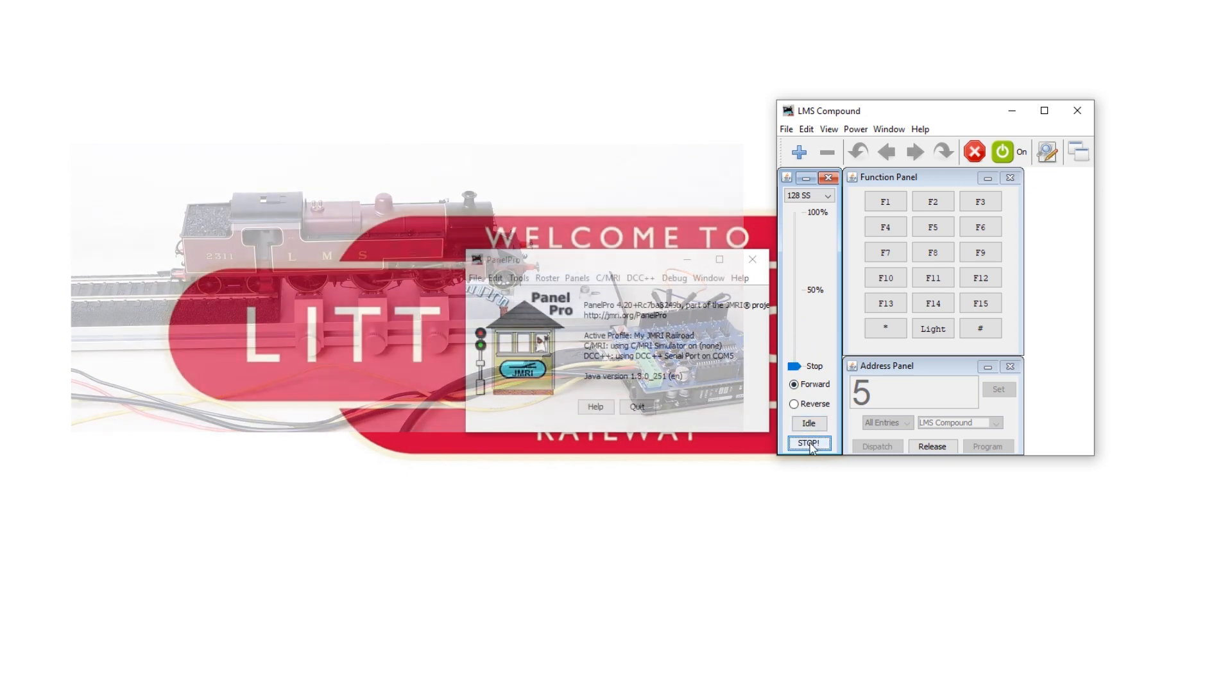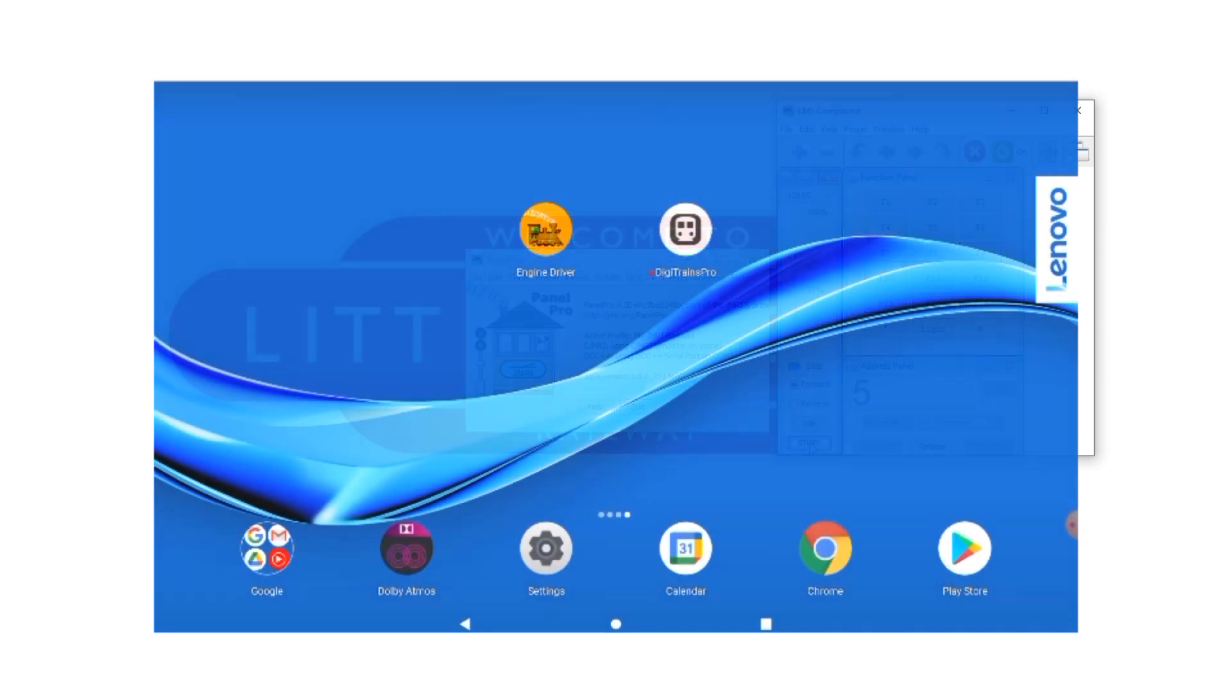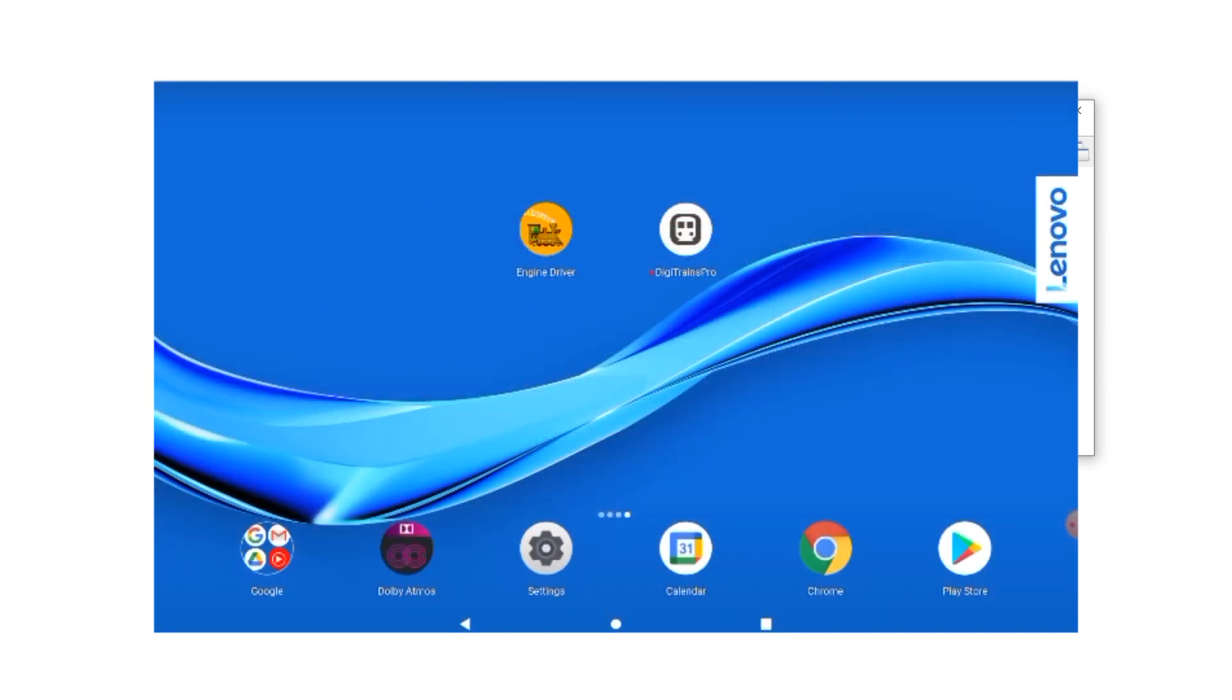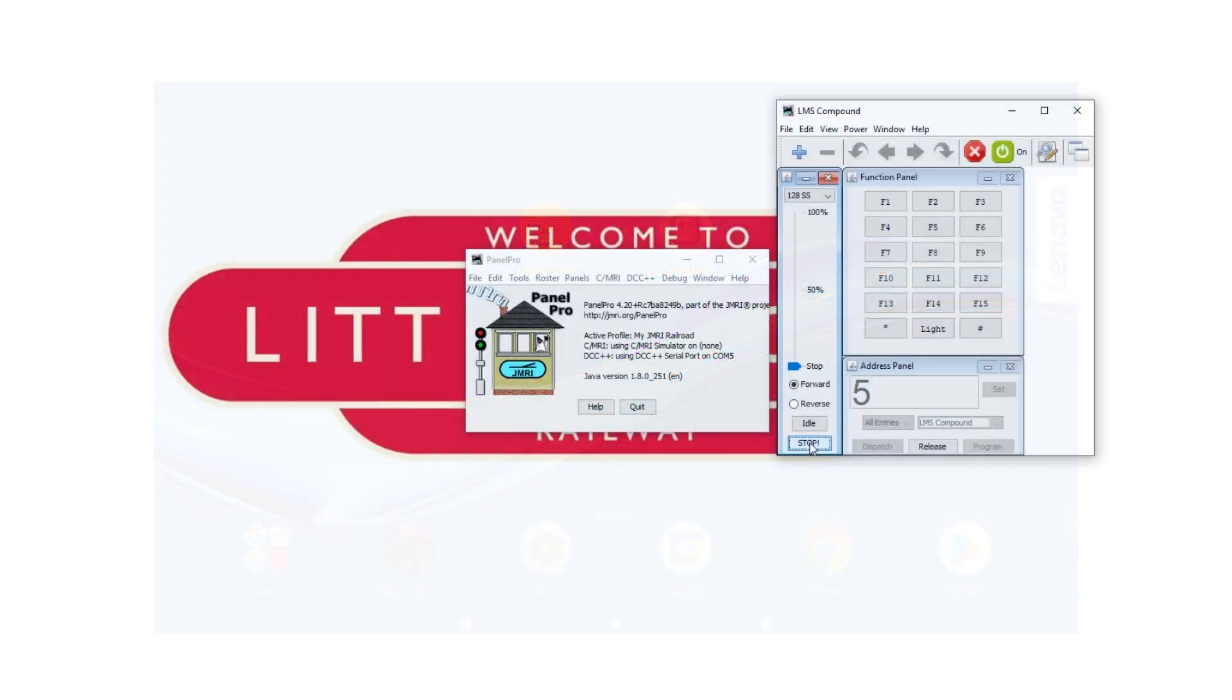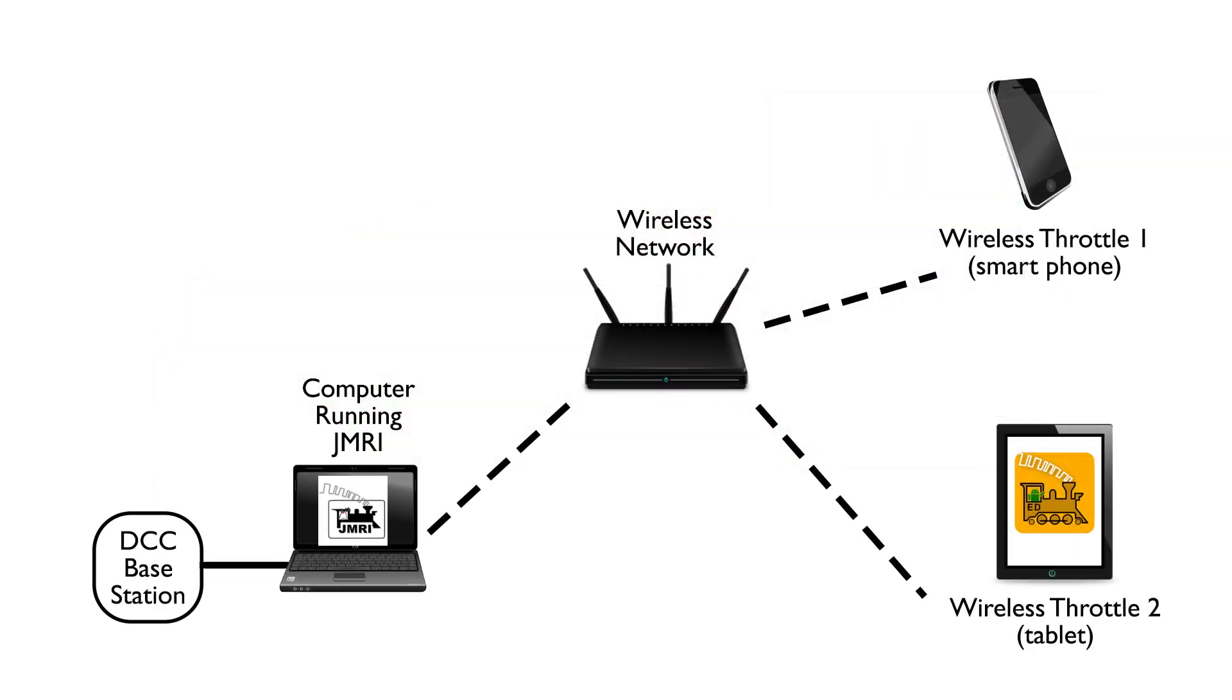You're going to need something to act as your wireless throttle so that could be a tablet or a smartphone. I've got my tablet here for the demo just because the screen is bigger. The computer running JMRI and your wireless throttle device both need to have wireless capabilities and we're going to assume that they're connected to the same Wi-Fi network because in most circumstances you're going to be in the same area as your layout.